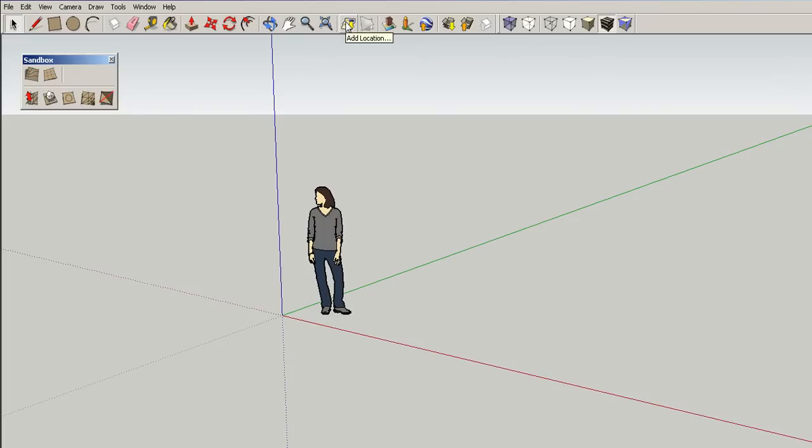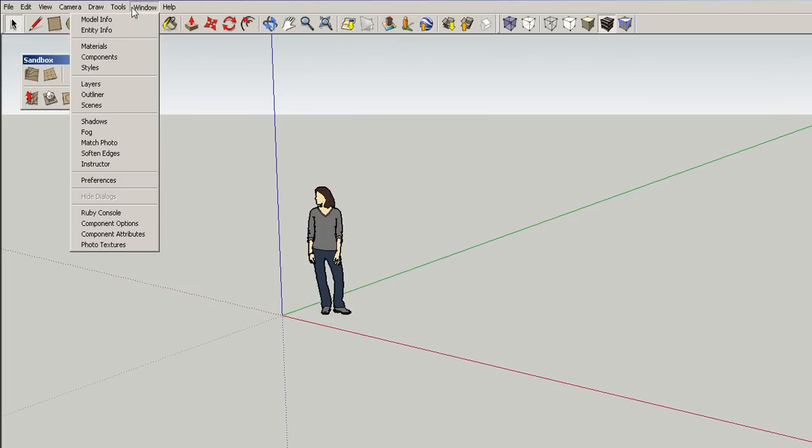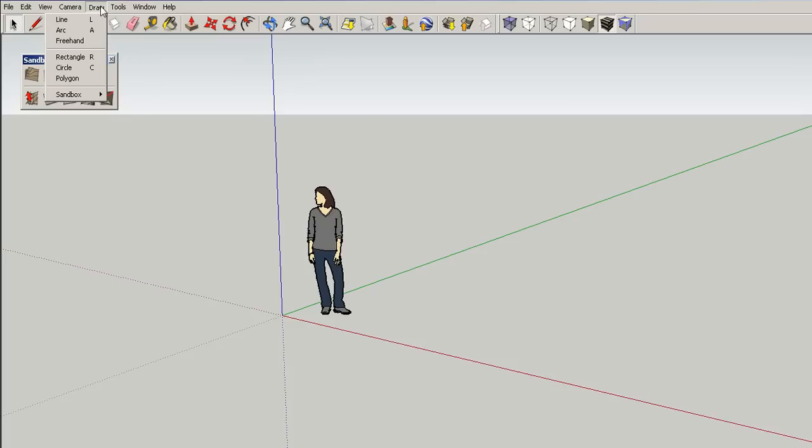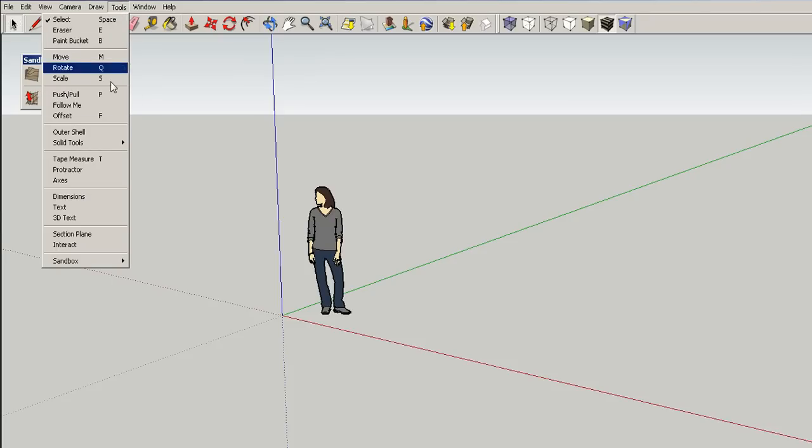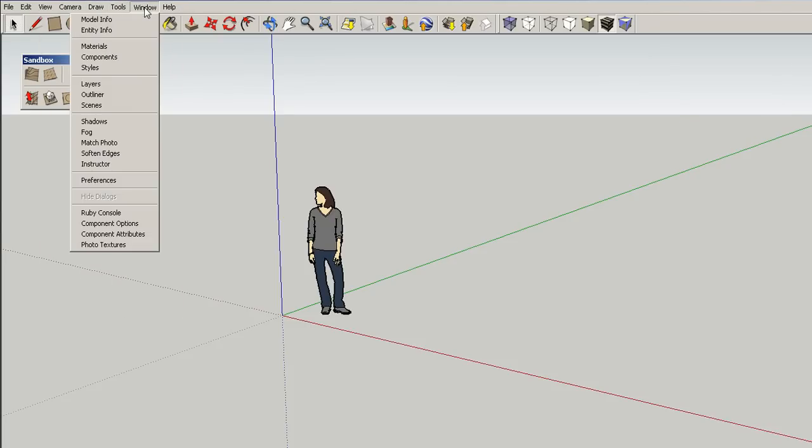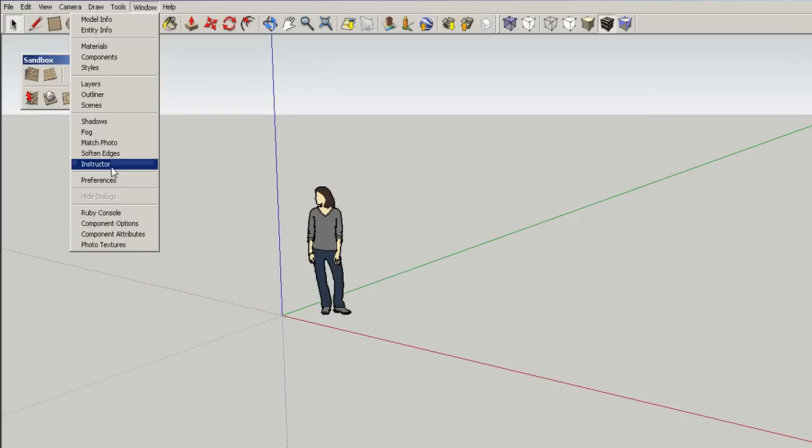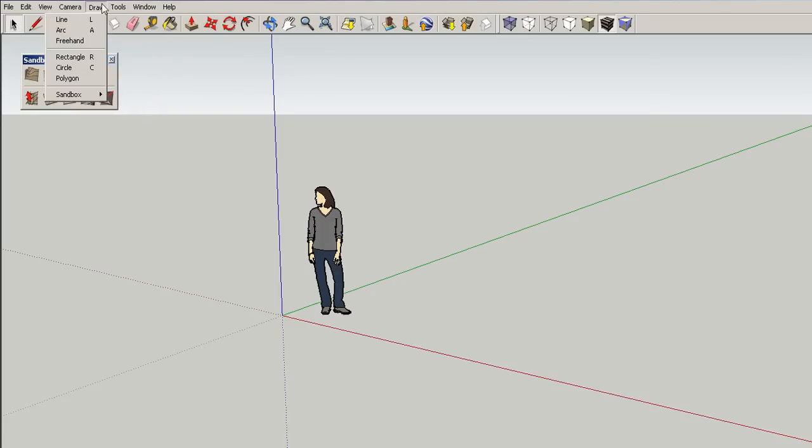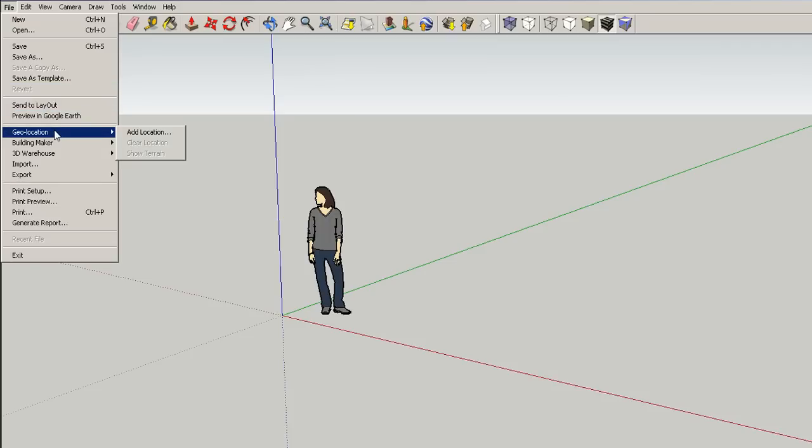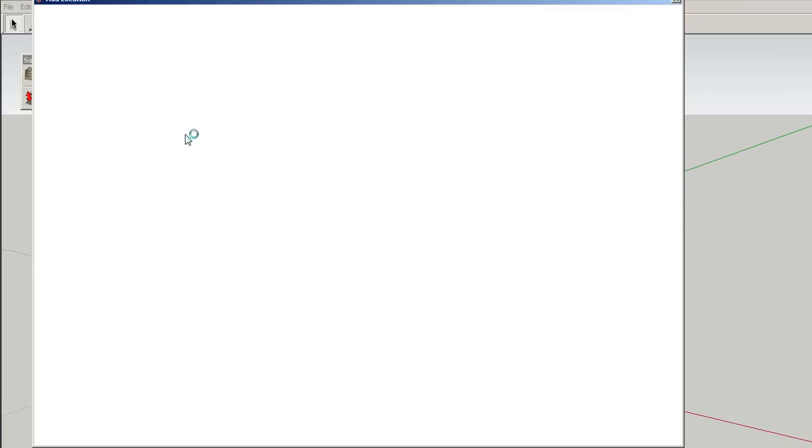Now, you can also come up to the menu over here. I'm having a hard time trying to find this. I think you go to File to the menu, and then you go to Geo Location. And then, we go Add Location.